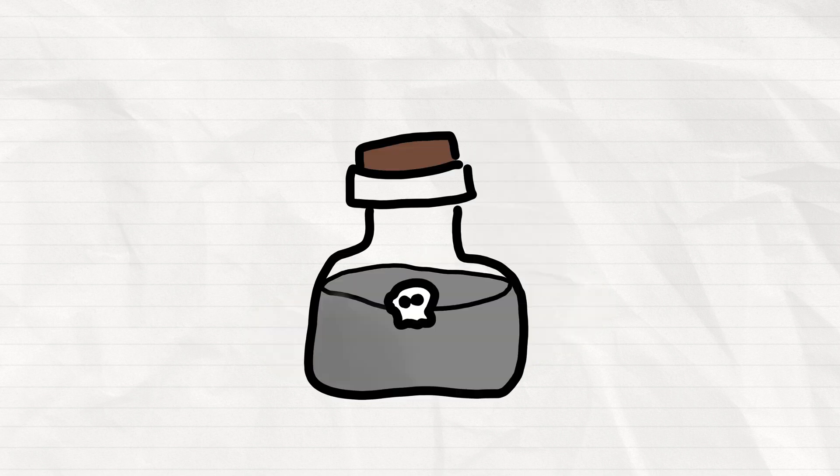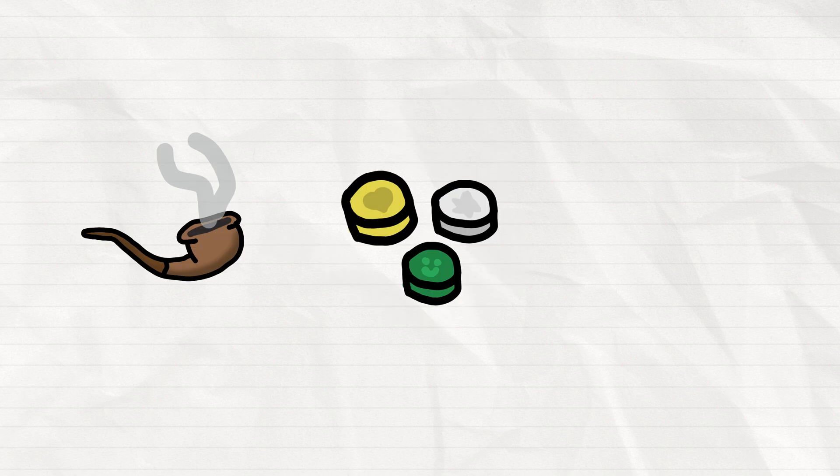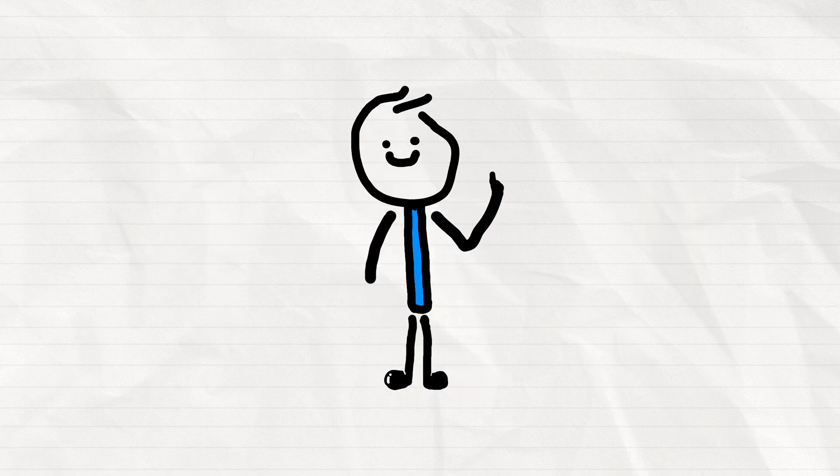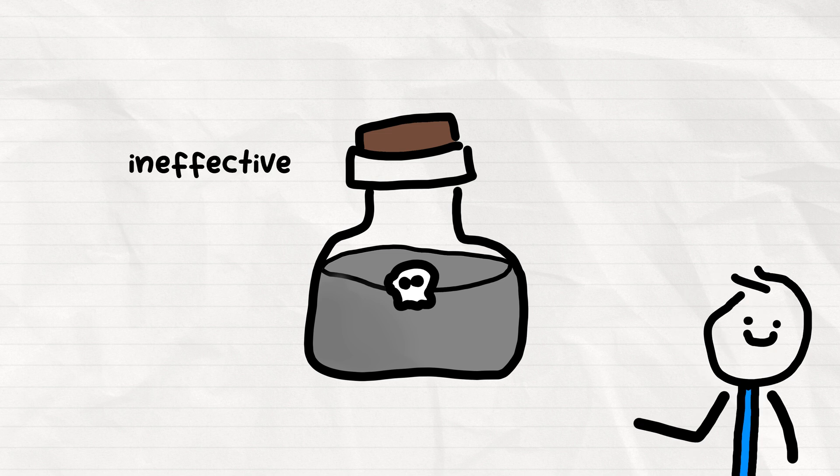Mercury was believed to have certain therapeutic properties due to its liquid nature and shiny appearance. It was administered in various forms, including as an inhalant, in pills, or as a topical ointment.